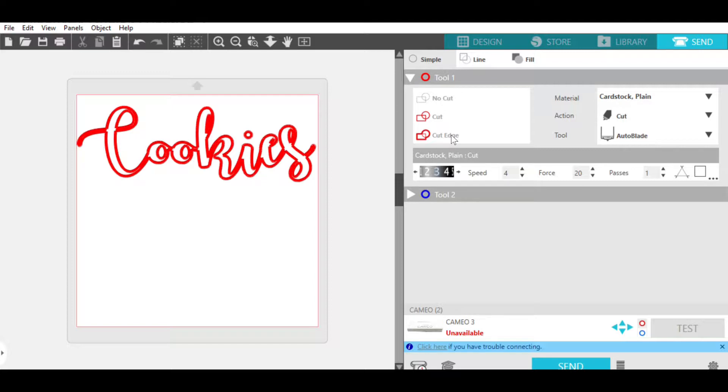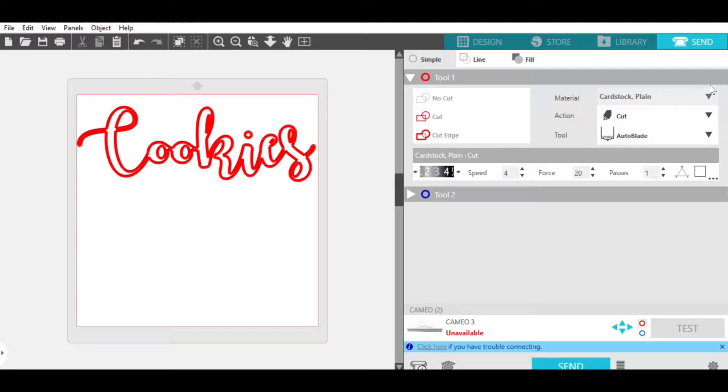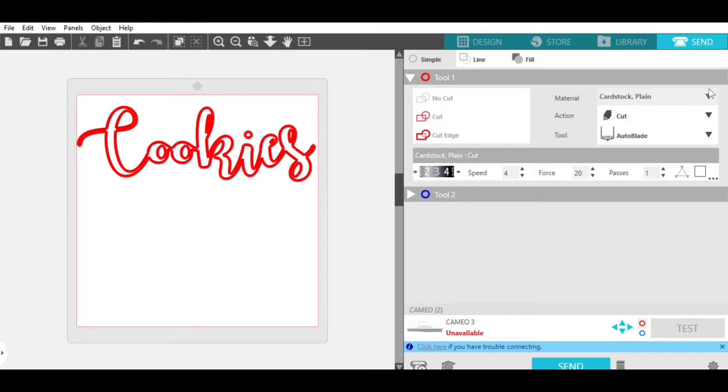Of course, it says unavailable now because I'm not actually connected to it yet. But at this point, I am going to go ahead and choose my material. And so last time I was cutting, I was cutting cardstock. And you always have to remember to reset the material to what you need to be cutting, because I've done that before. And it's so irritating to have this cut out and it's not on the right setting. And it doesn't work. You have to throw it away and start over.